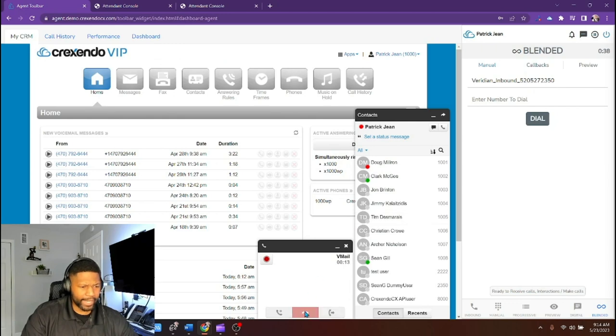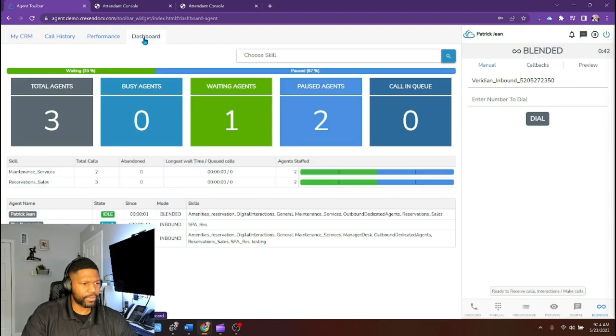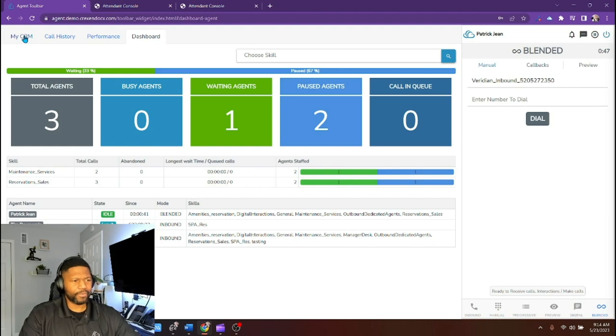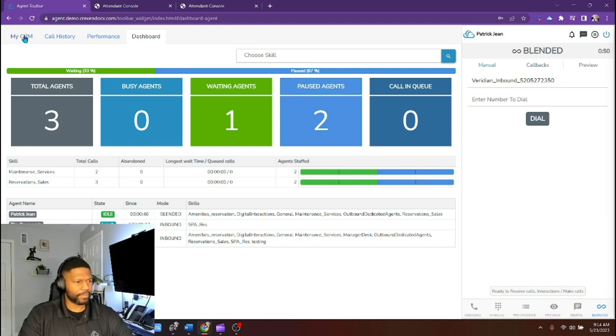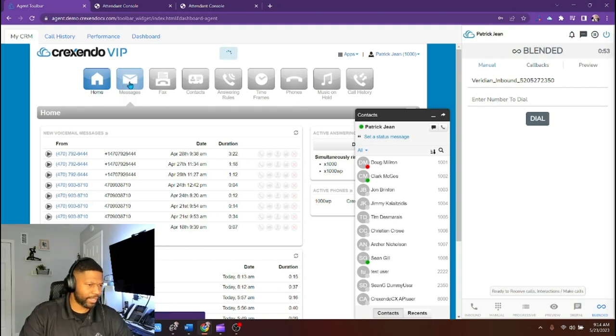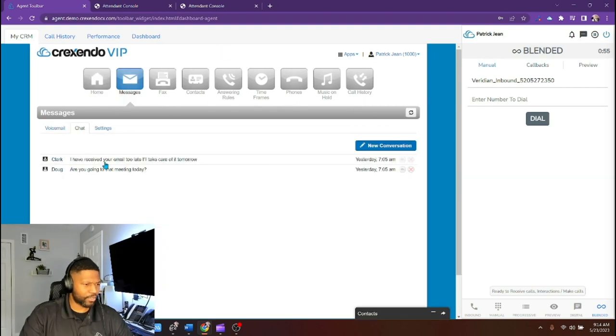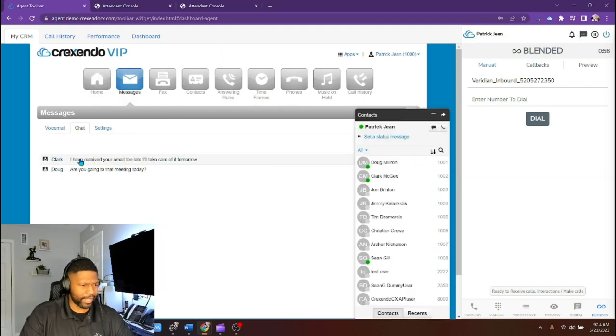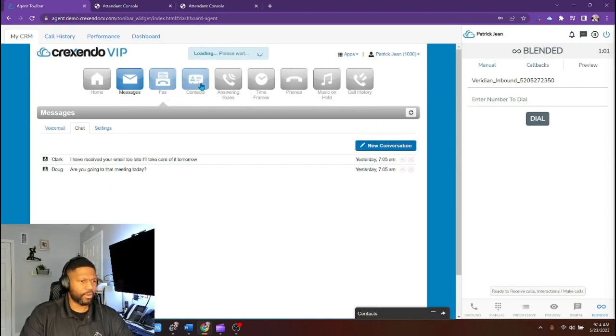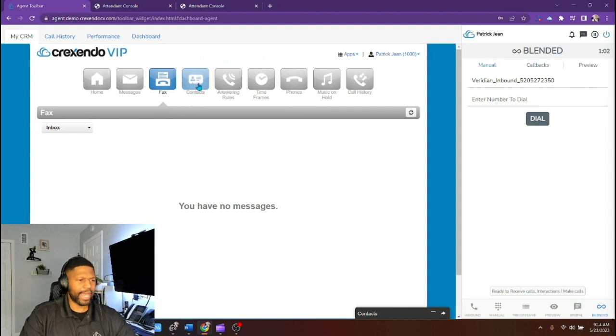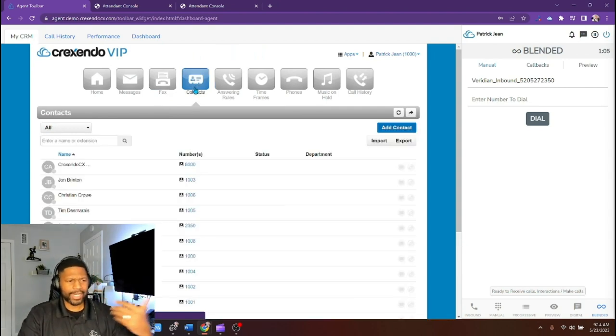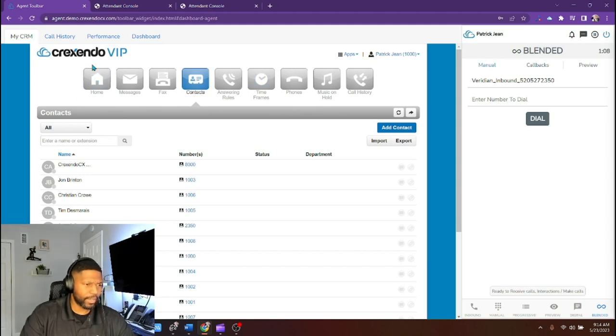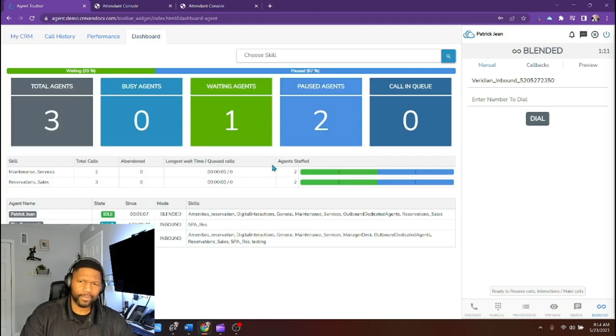And then once I end that call as a UCAS, I'm back as idled on CCAS. And another reason why that integration is powerful is if I need to do anything else, let's say if I wanted to send a message, I wanted to chat with my teammates here, or I wanted to send an e-fax for any reason or check my contacts both as a user or as an agent, I have access to all my tools here while I'm on that same platform.